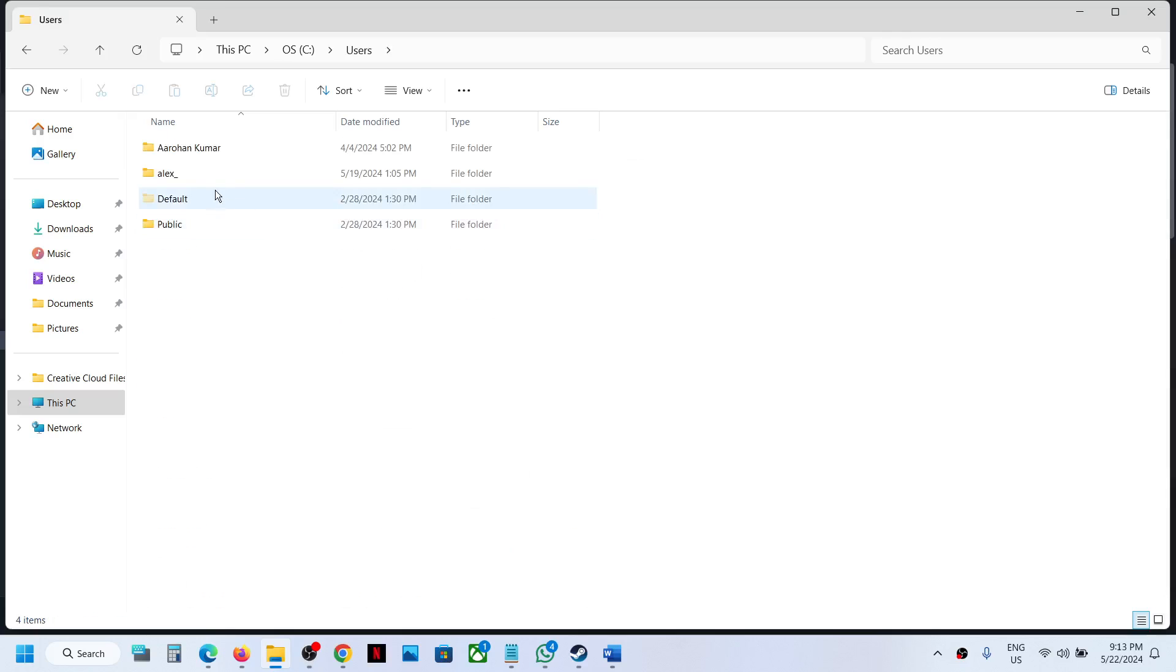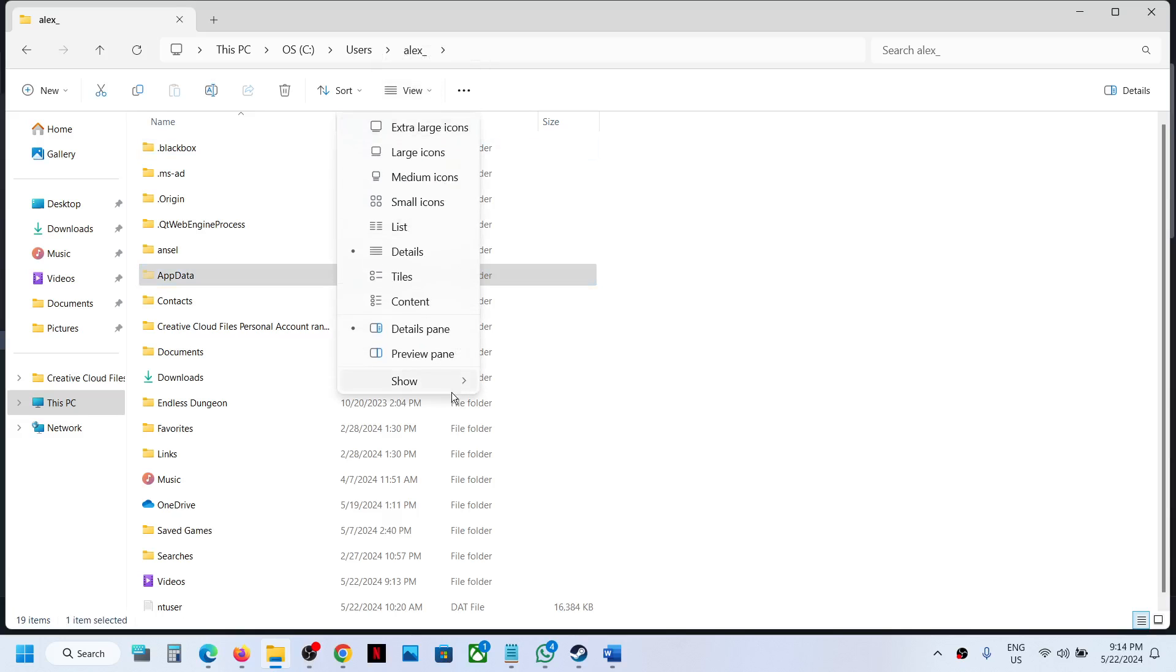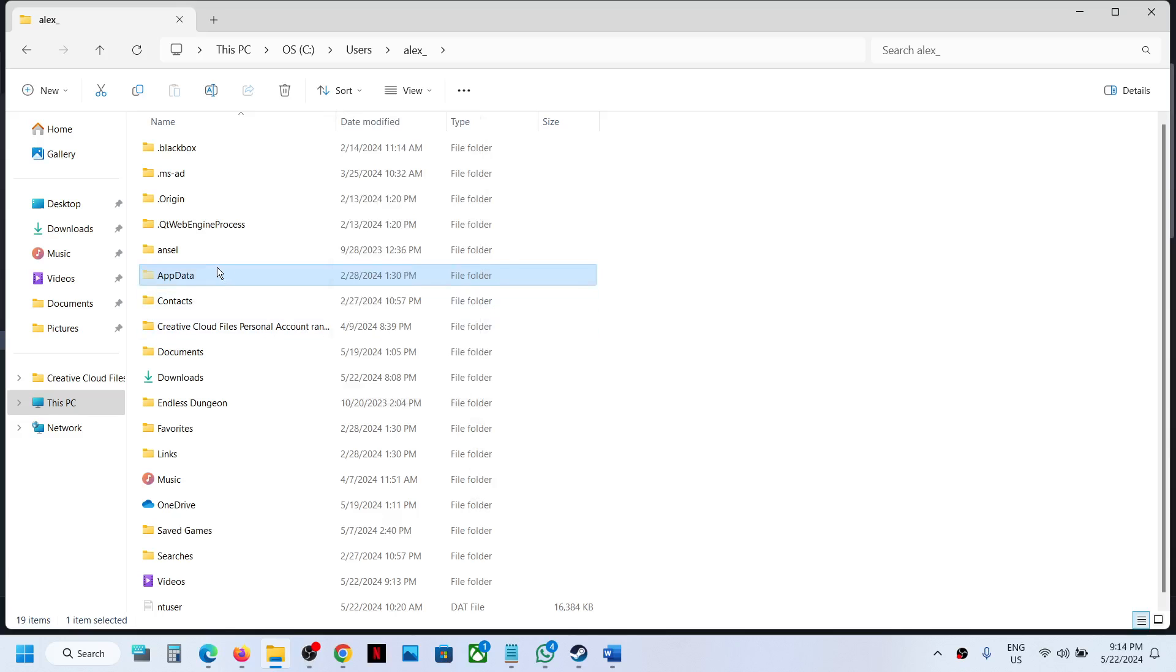Open your username folder, then open App Data folder. If you don't see App Data, click on View, select Show, and check Hidden Items, then open App Data.